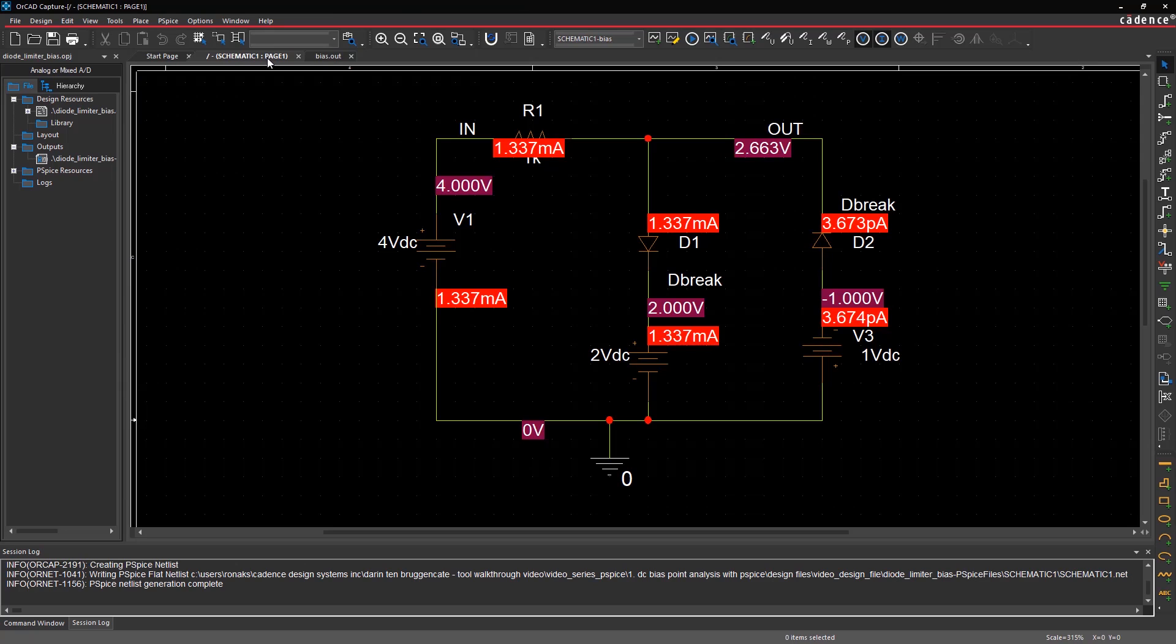Now, you'll be able to successfully perform a DC bias point simulation using PSPICE.